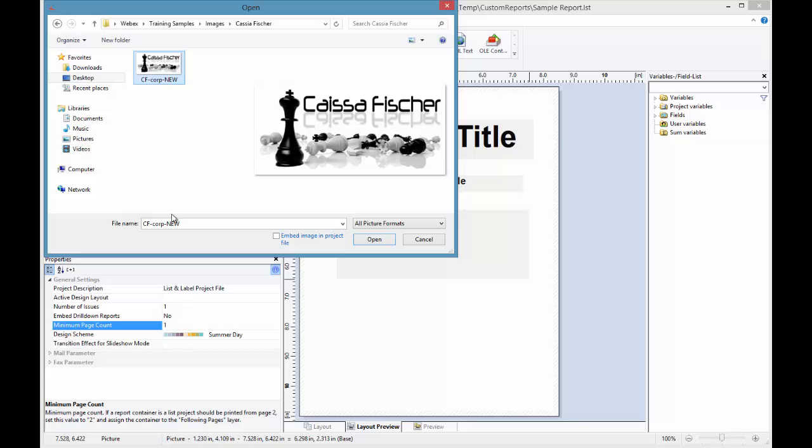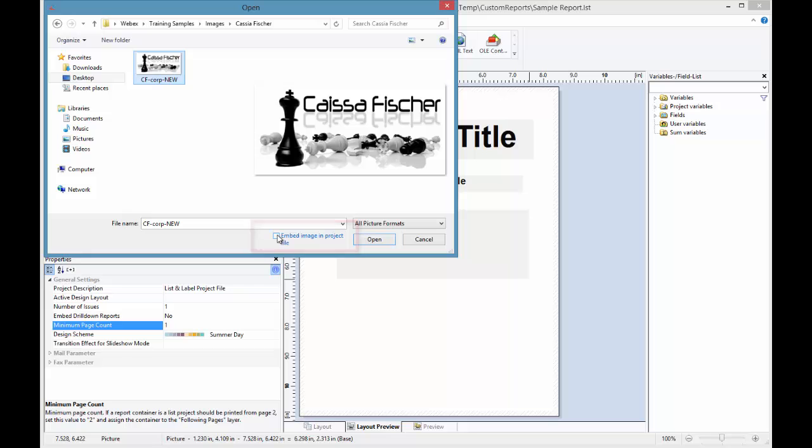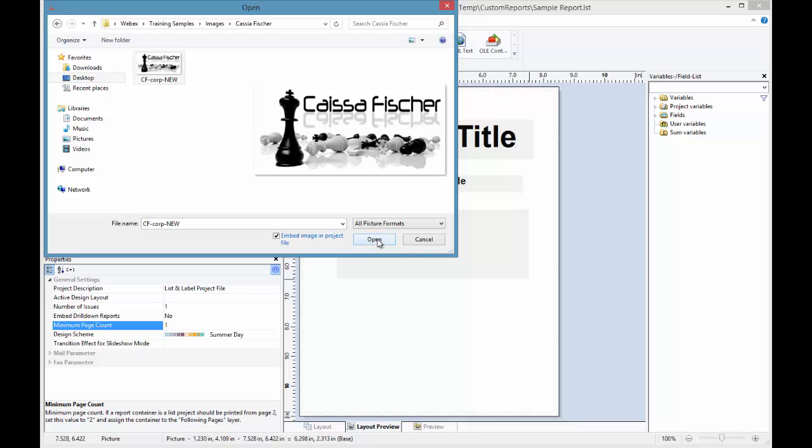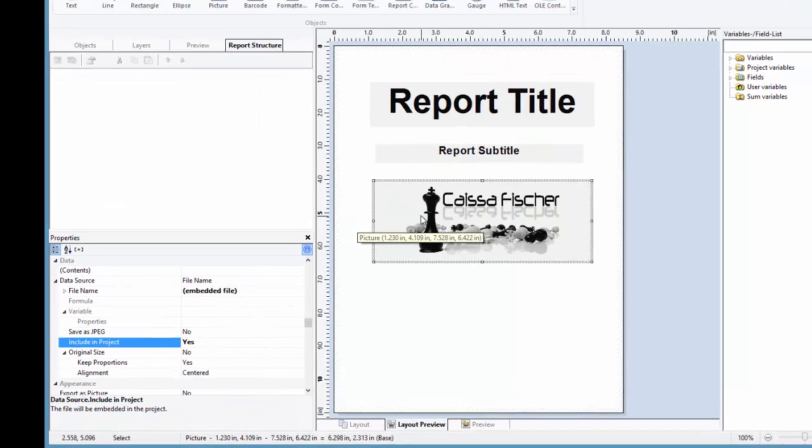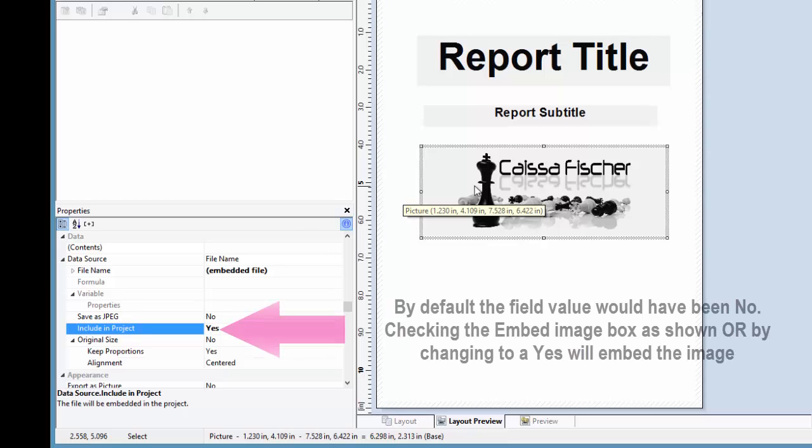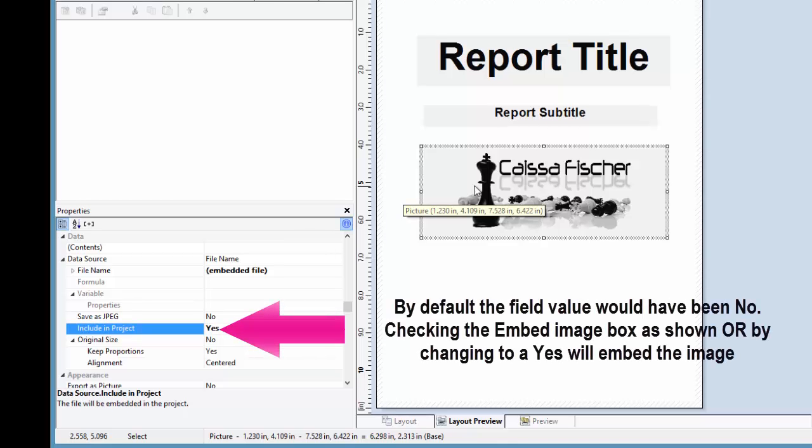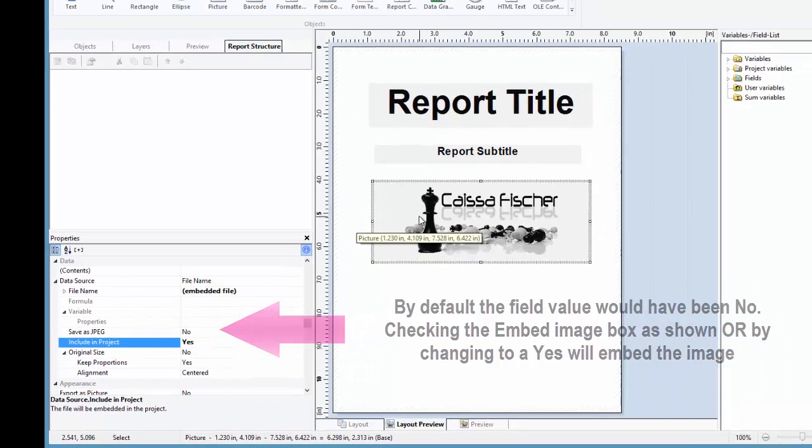Just below the File Name field is a check box that says Embed Image in Project File. Try to remember to check this box. Without doing so, it is possible to share your report with others, but they might not be able to see this picture. By default, the system does not embed the picture into the report. Instead, it would be accessed via the link that is created when you browse to your picture. And in that case, if you share the report, everyone else that you share this report with would also need to have access to that file in order to be able to see it.